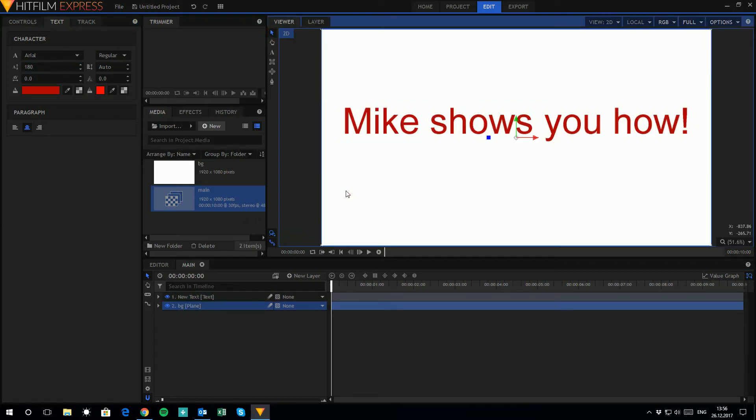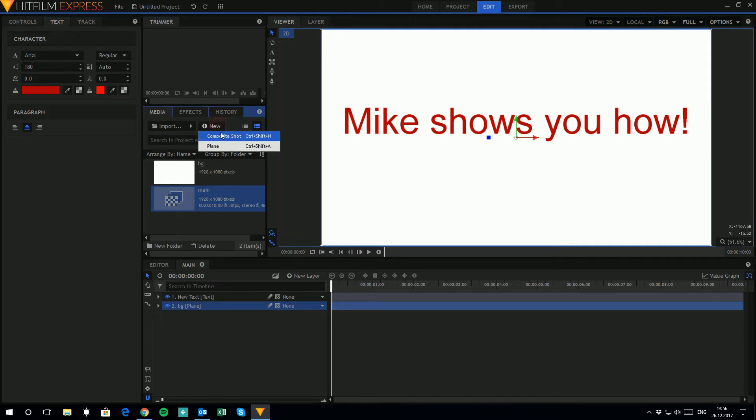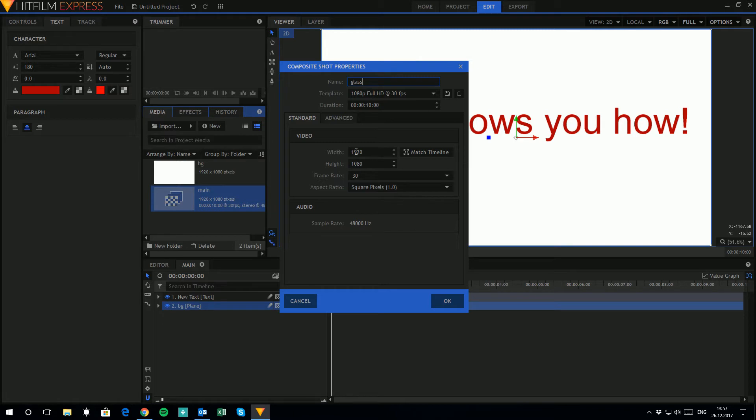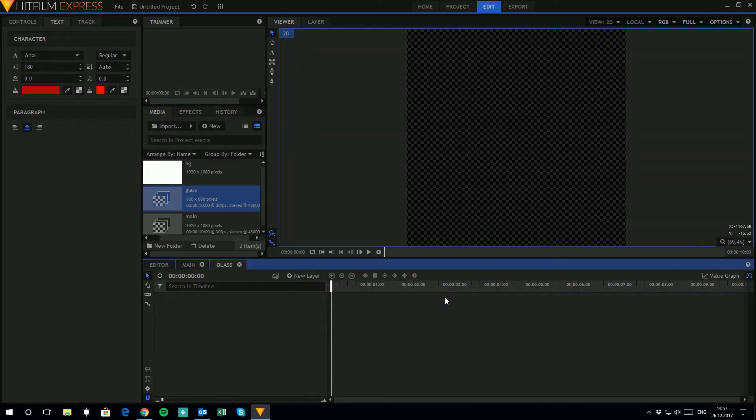Now it's time to create a new composite layer again, new composite shot I should say. We'll call it glass because this is where our magnifying glass is going to be. Now based on the image I'm using for the glass, I know that the shot is going to be 800 by 800. Click OK and there you are.